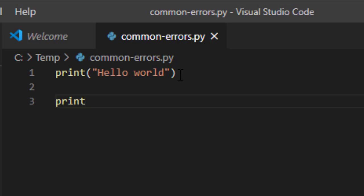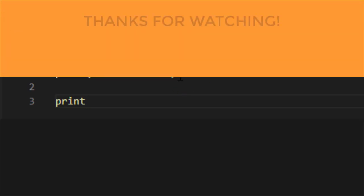So those are some common errors that you might run into, especially as a Python programmer, and how to solve them very quickly.